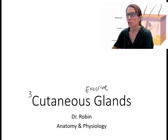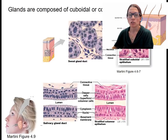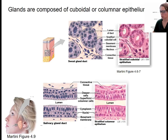So it should be some familiar stuff. First, to remind you, glands are composed of cuboidal or columnar epithelium, and typically stratified.